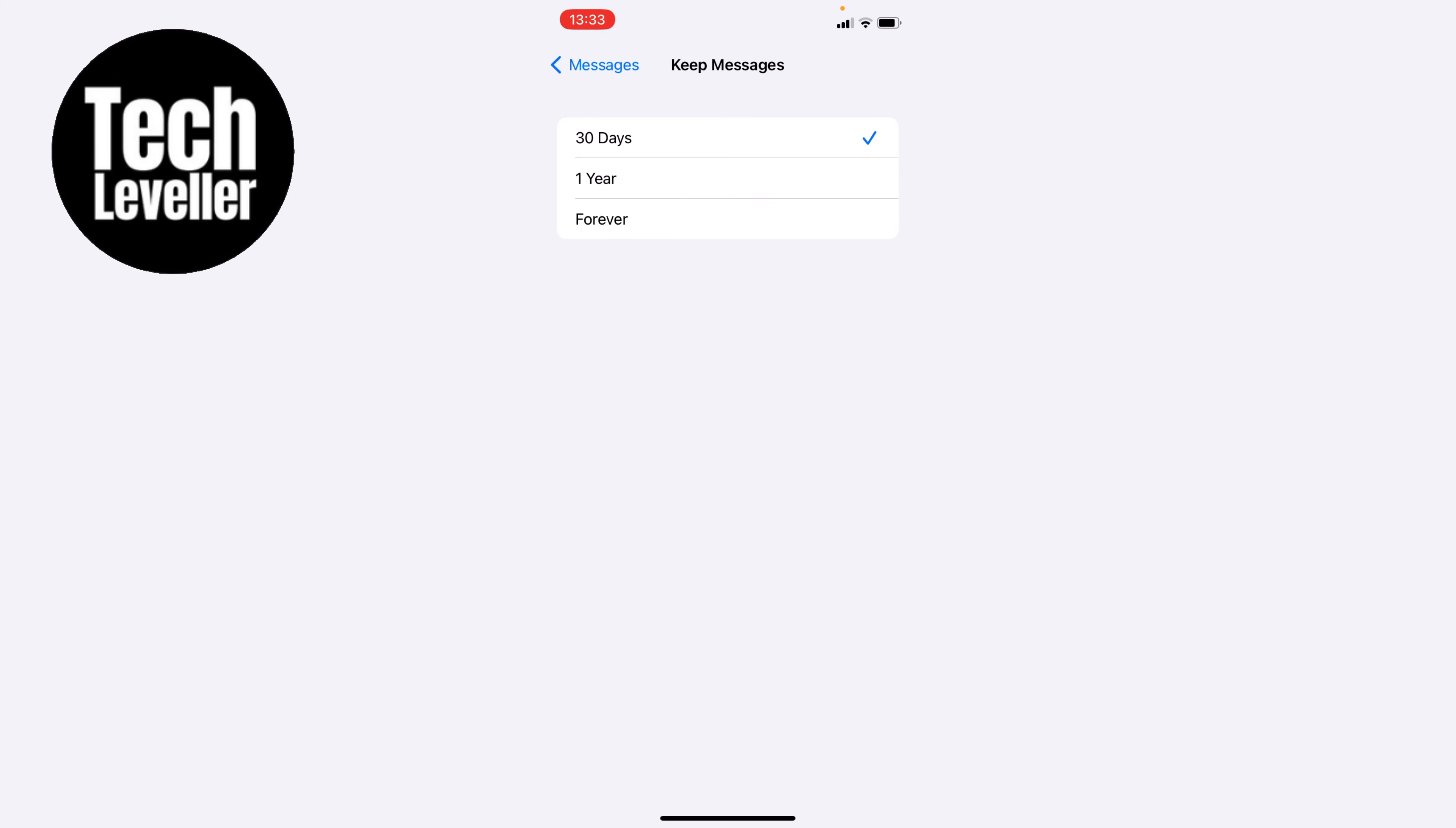As you can see ours is set to 30 days and this means that all the text messages will be deleted after 30 days.